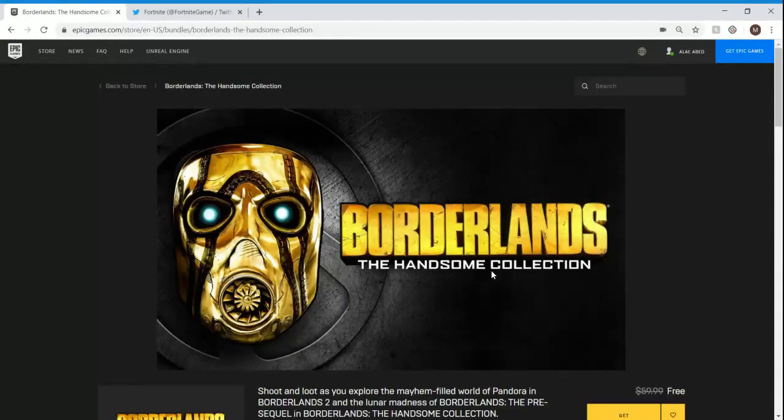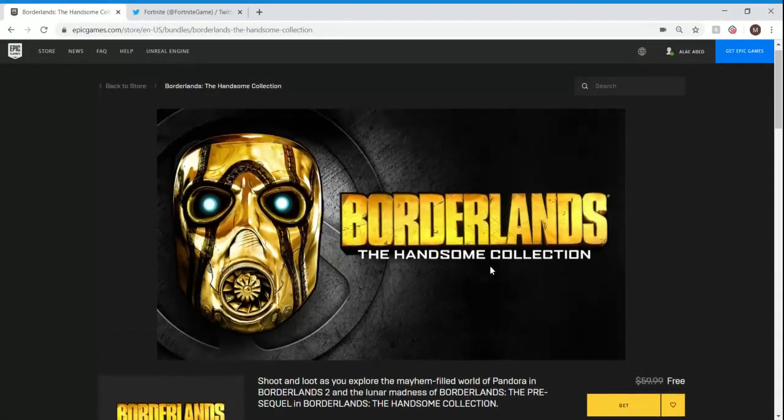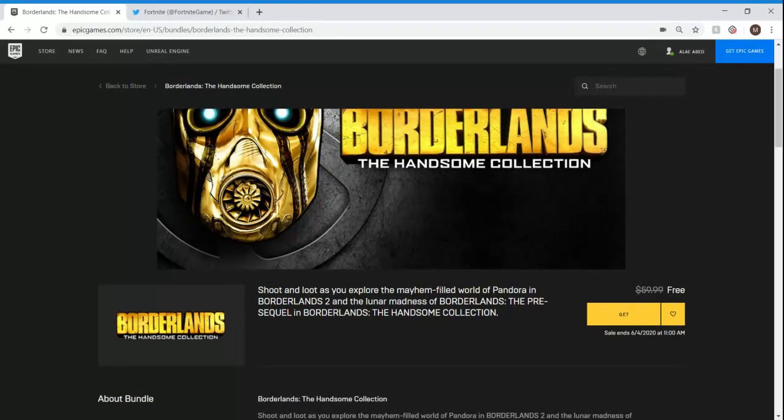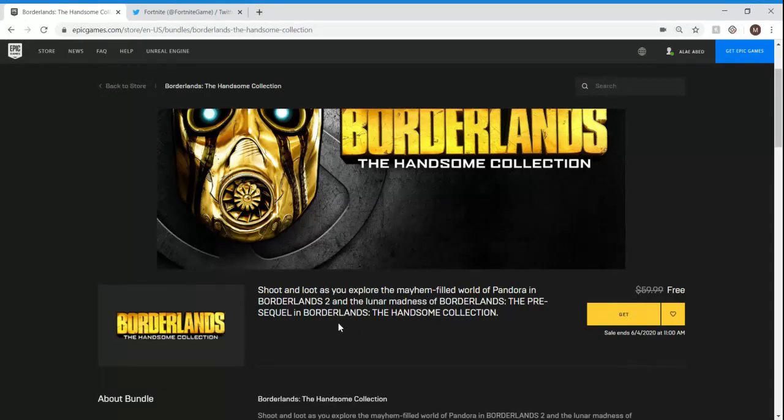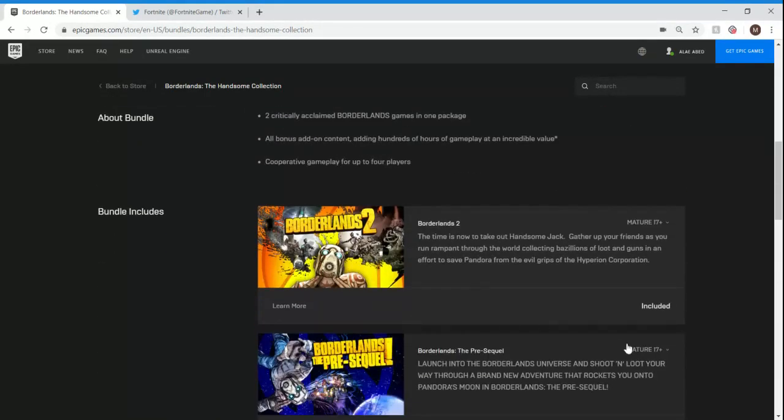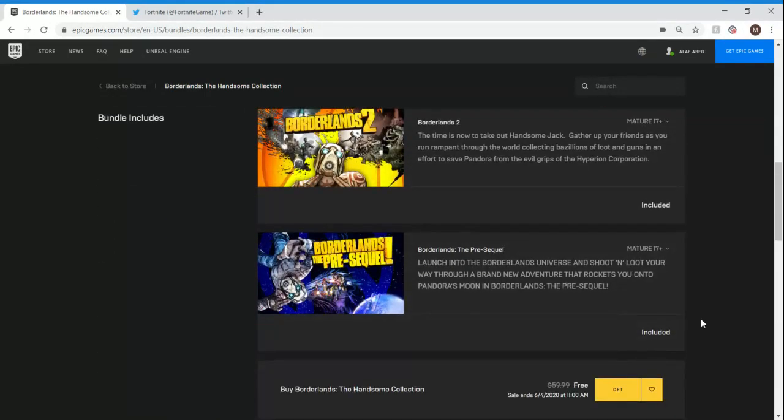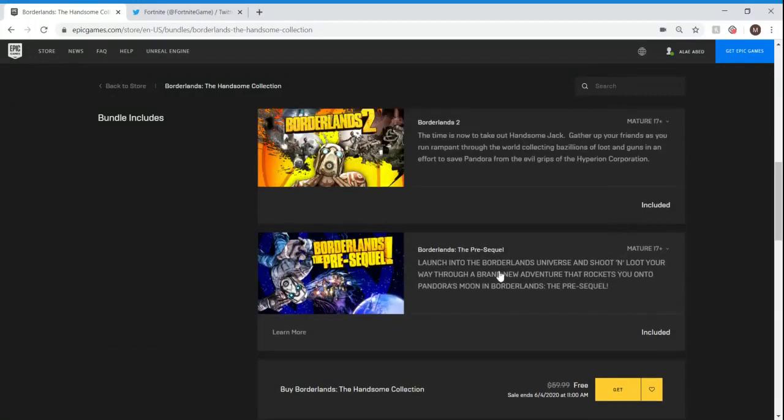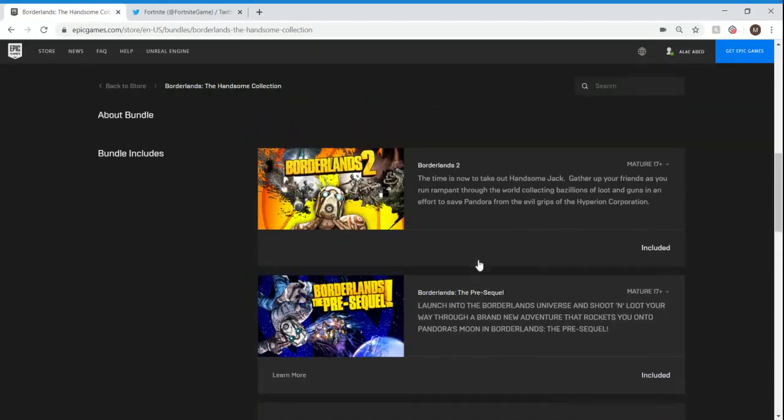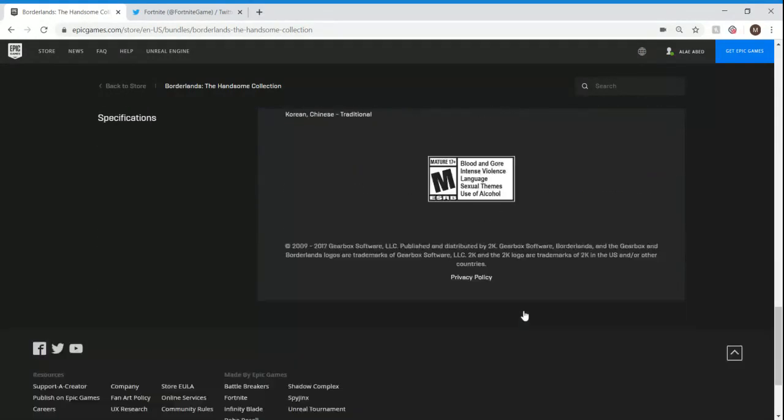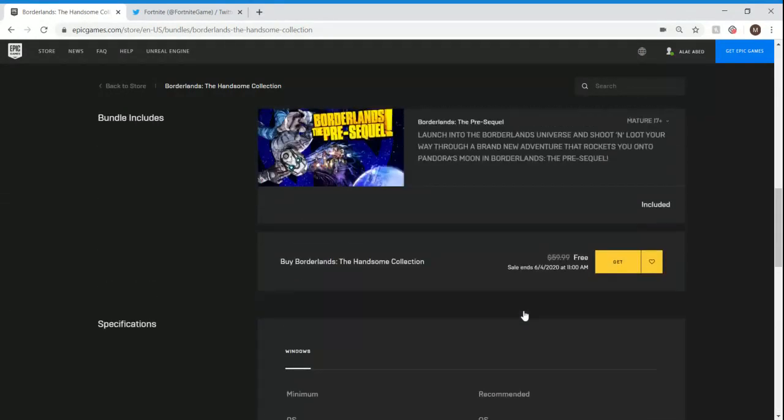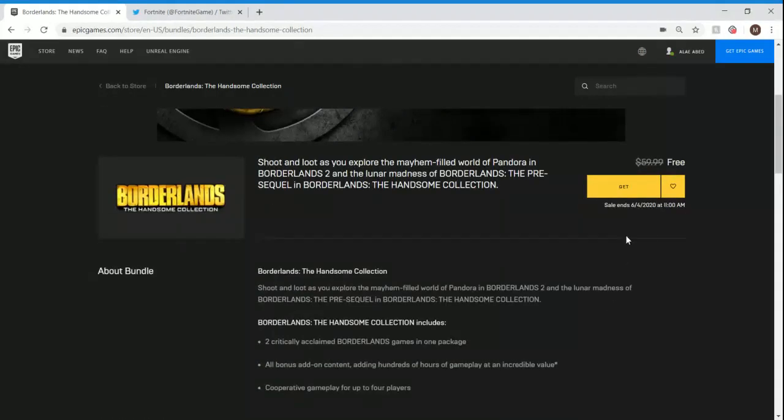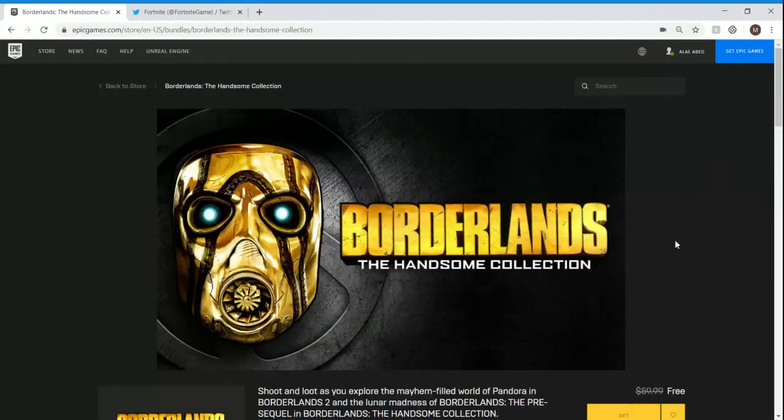Get it free. So you guys want to just click on that. Shoot and loot as you explore the mayhem-filled world of Pandora in Borderlands 2, and the Lunar Madness of Borderlands, the pre-sequel, and Borderlands, the Handsome Collection. So it's a collection, so that's pretty cool. Included with the pre-sequel, and oh wow, number two. So there's two games in it, so that's pretty cool. So it's like a two-in-one type of thing, but we're going to go ahead and click it.